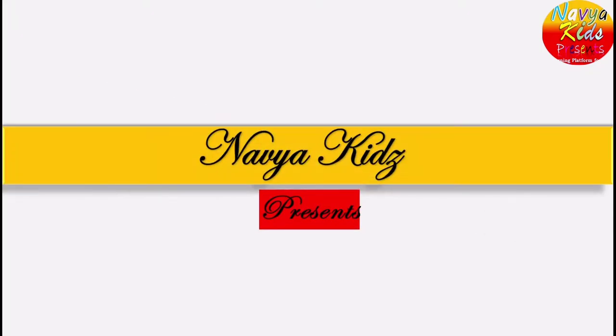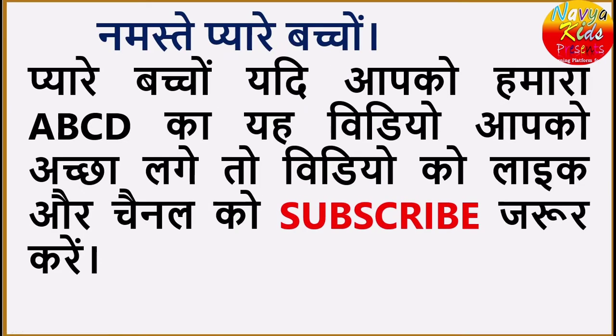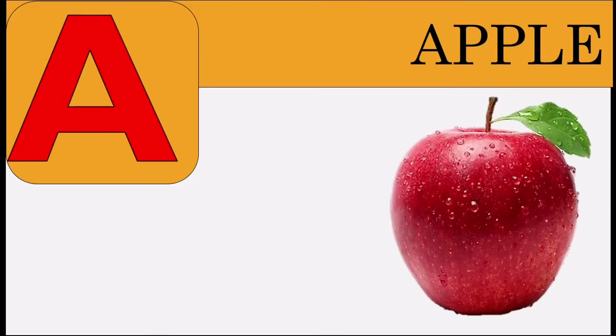Navya Kids present. Dear children, if you like this video, please like the video and subscribe to the channel. A for apple.